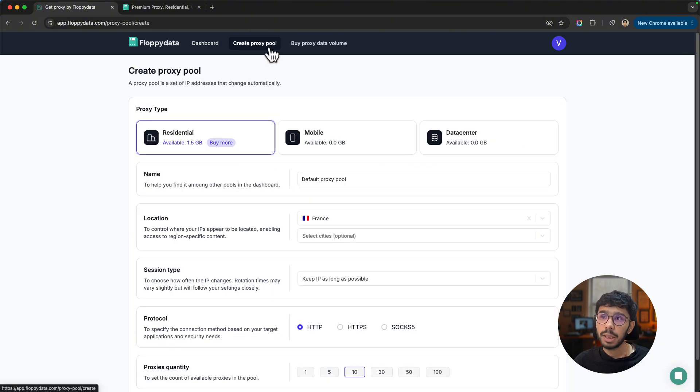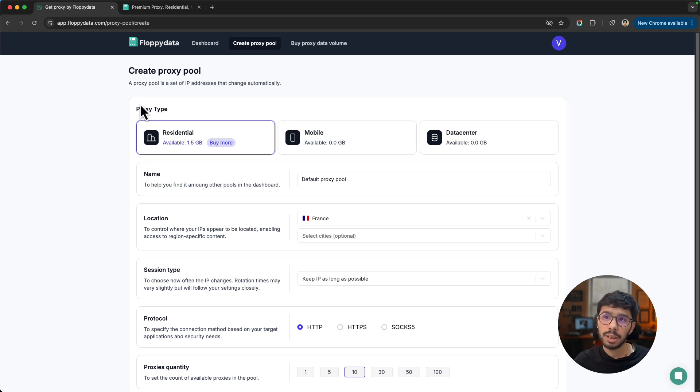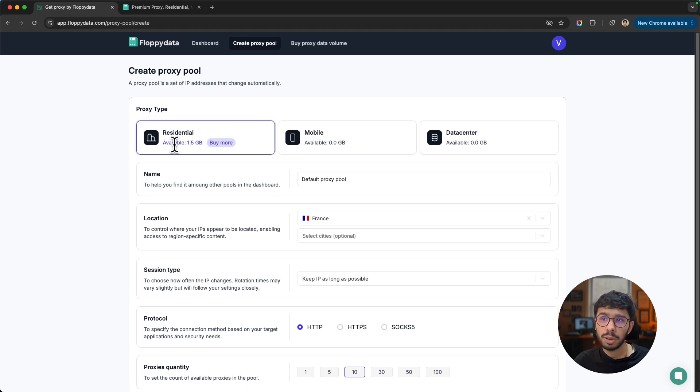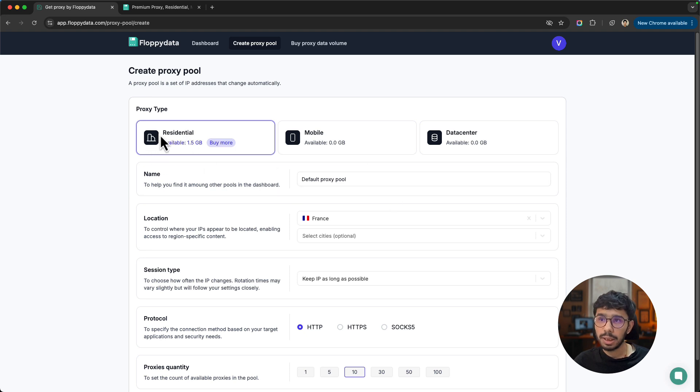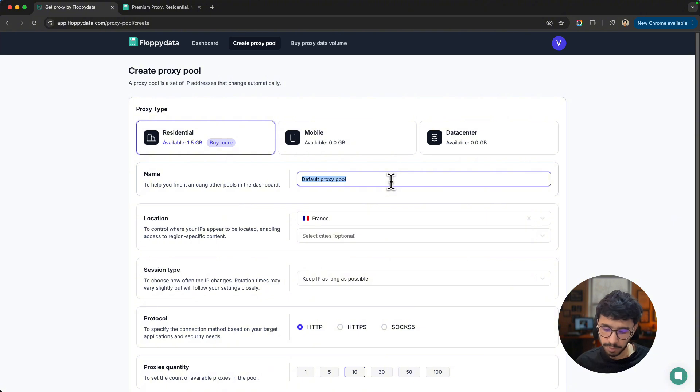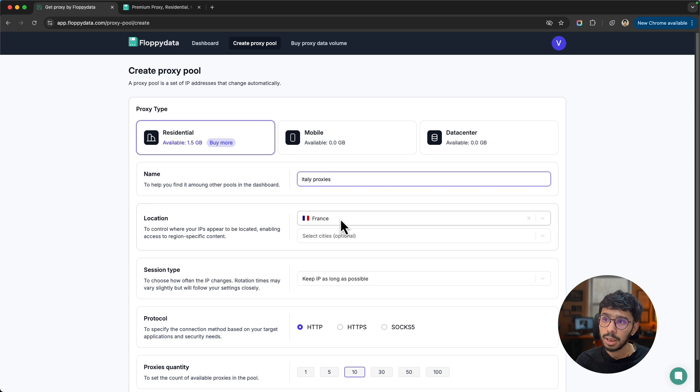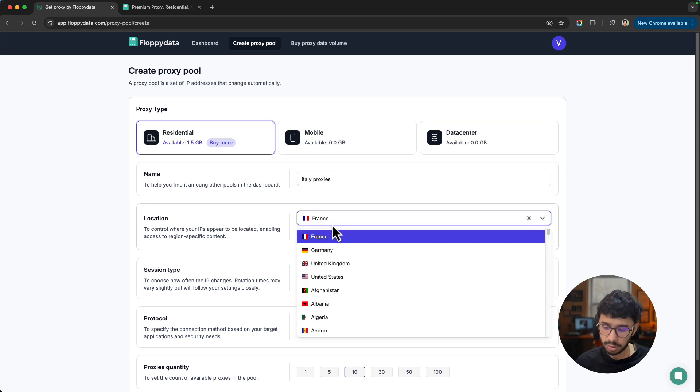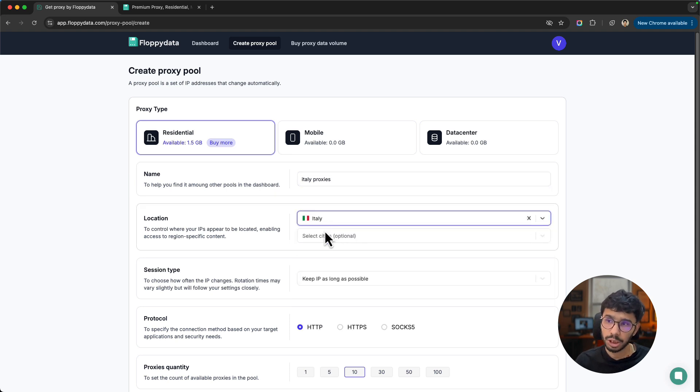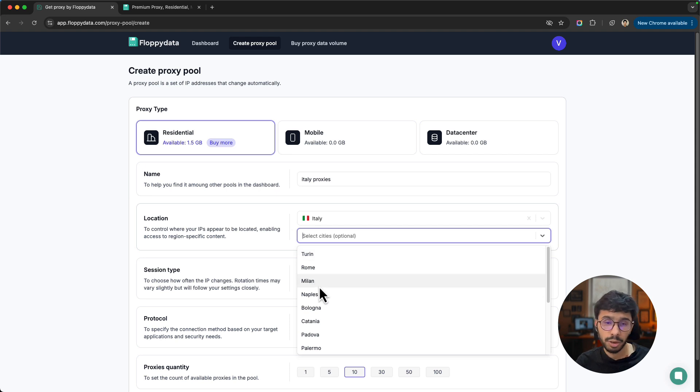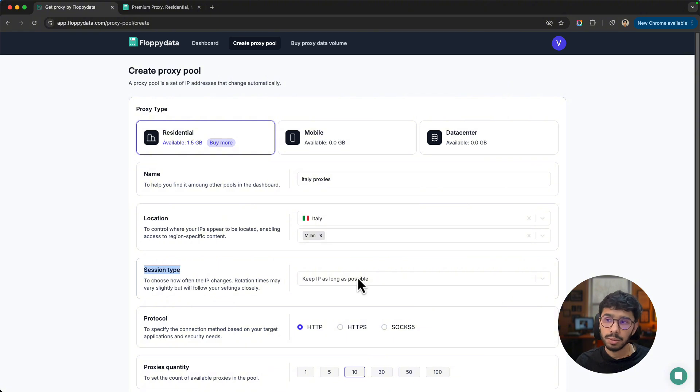Creating a proxy pool is very easy. You just need to choose the proxy type you want - residential, mobile, or data center. The proxy volume you already have is for residential, so I will choose residential, then give it any name like for example Italy proxies. This is just for identification. Then choose Italy as location. You can also choose a city for precise targeting of the IPs.